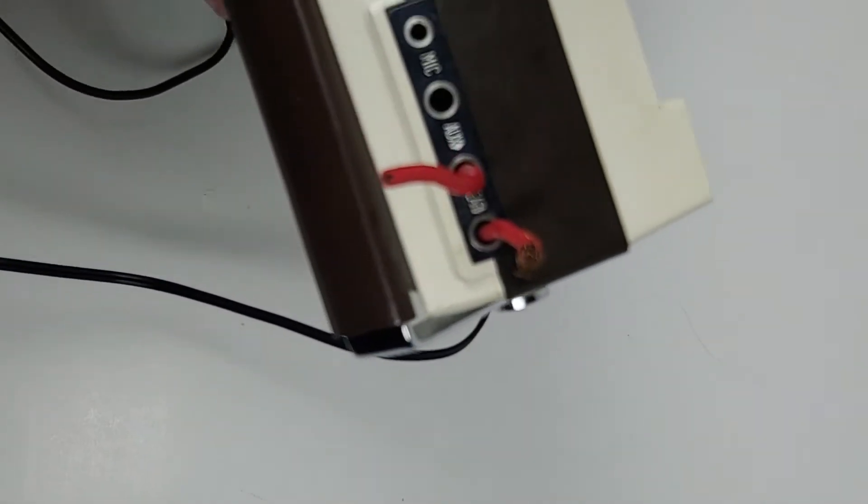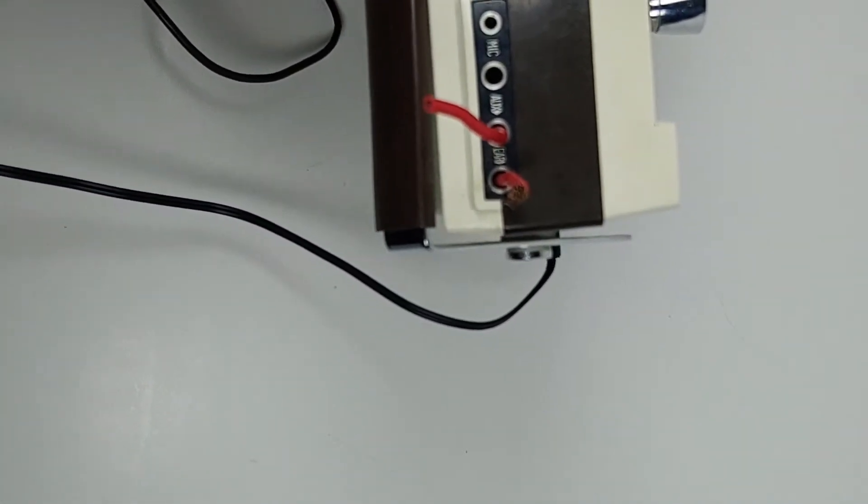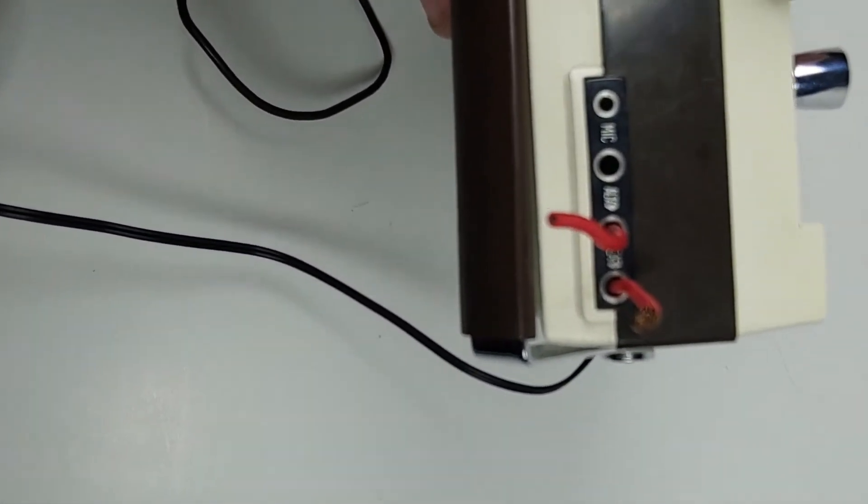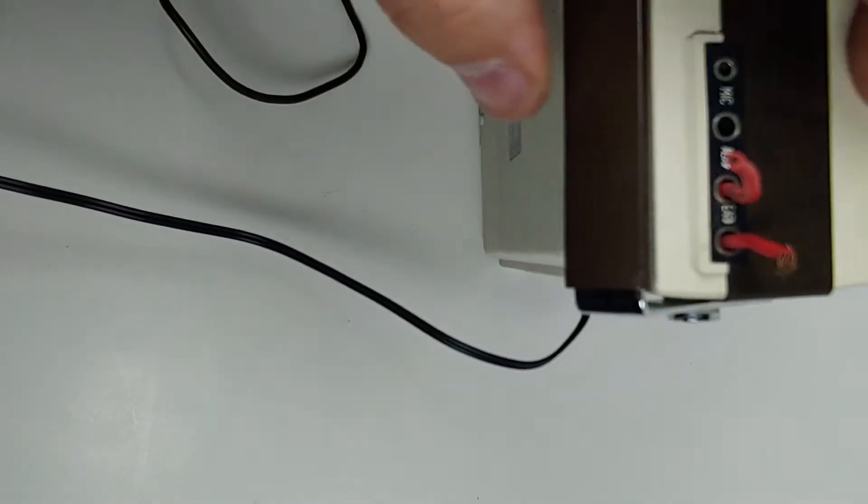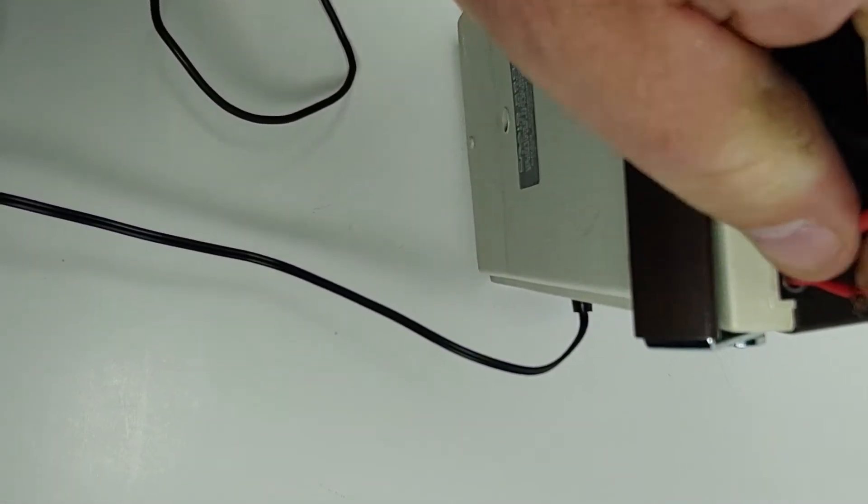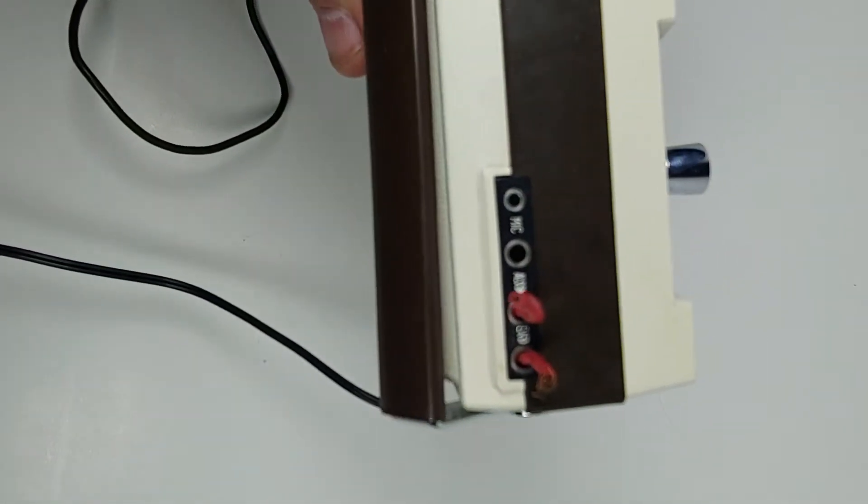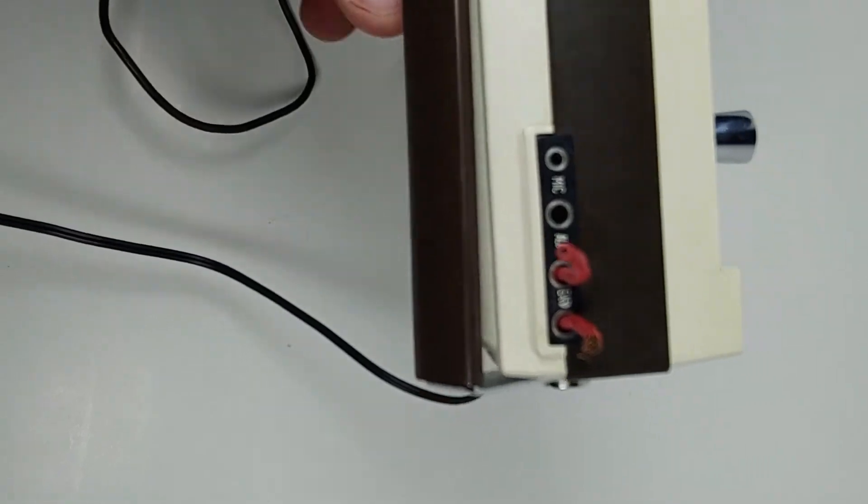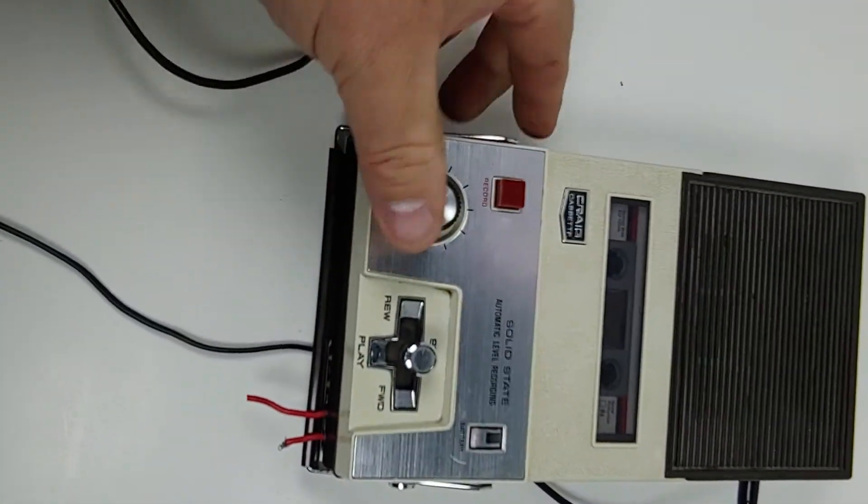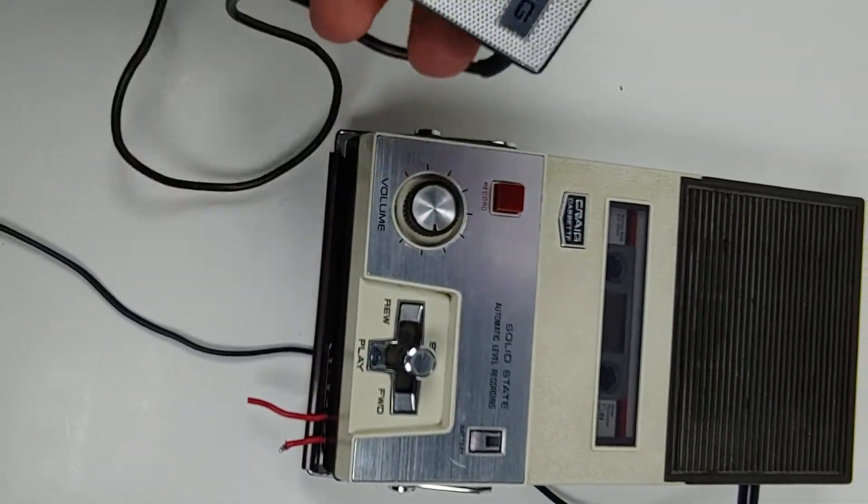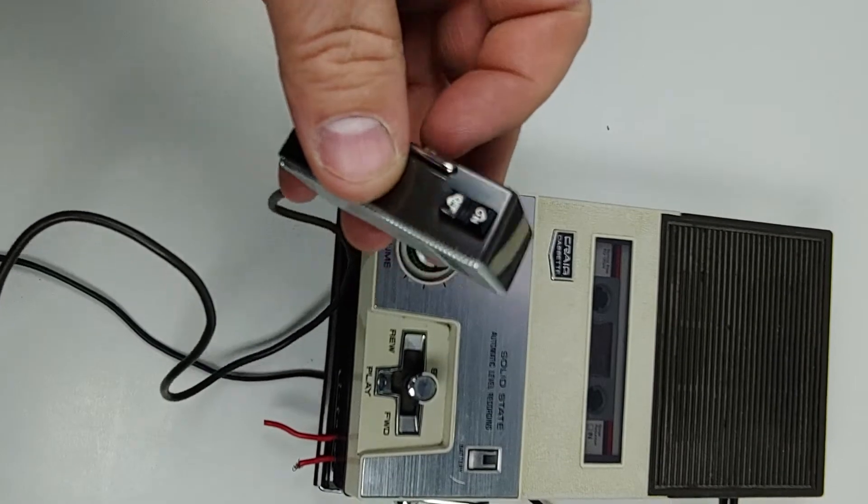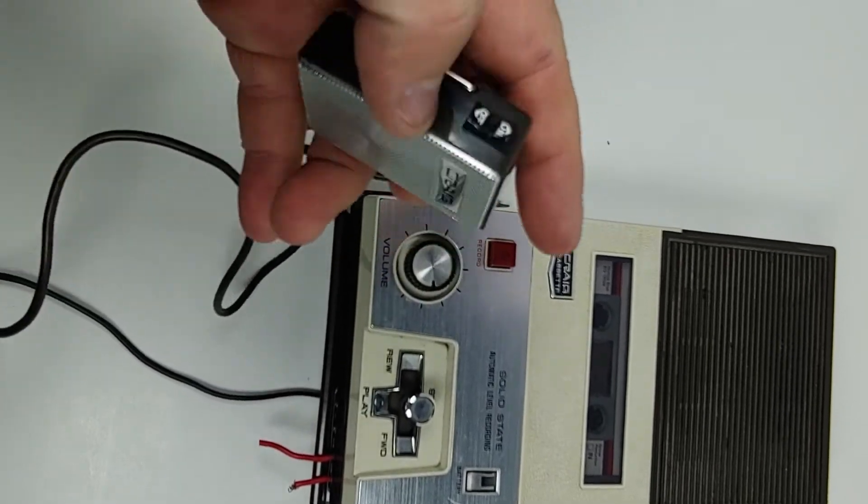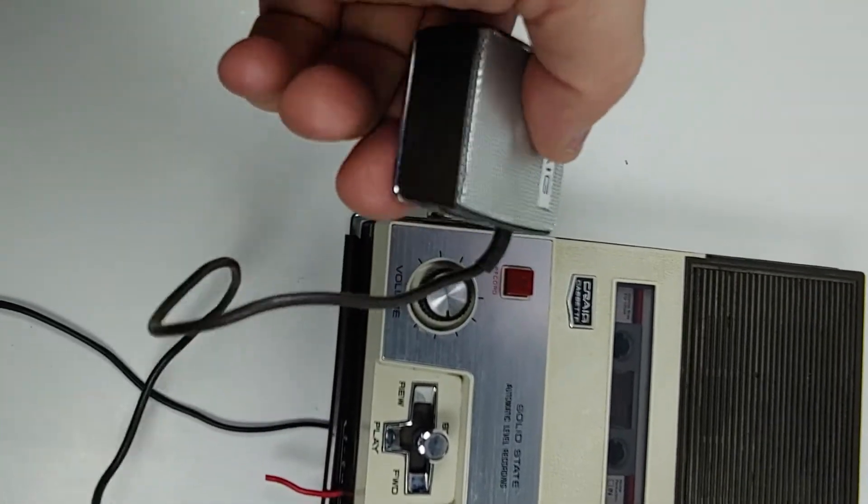It does have some bare wires there on the auxiliary that are just coming out to nothing. It does have a mic. You can see a really cool little mic that does work. I did test it.